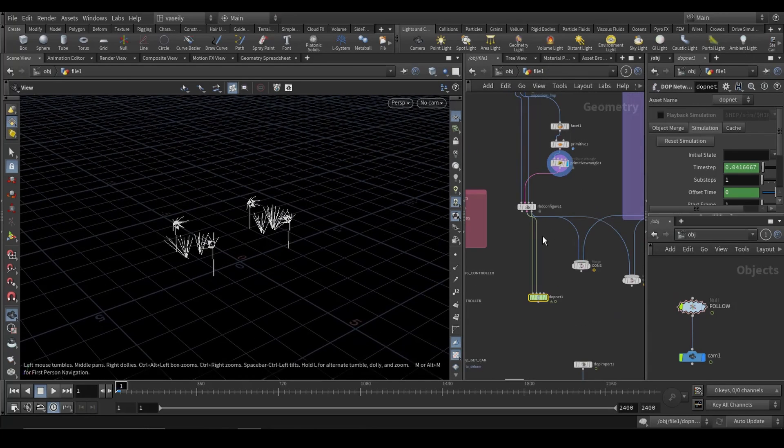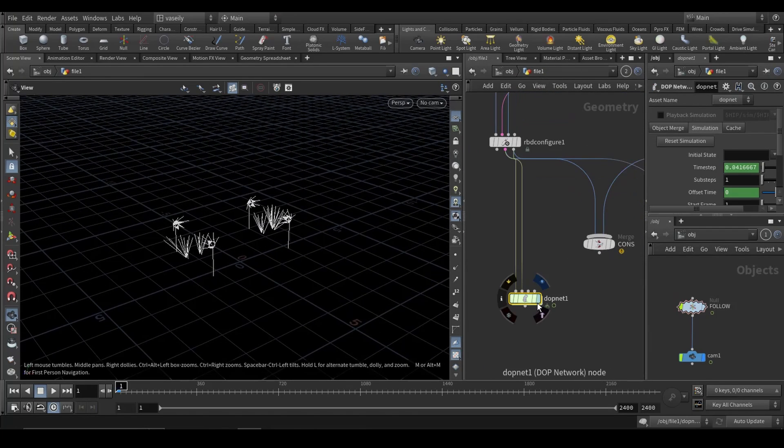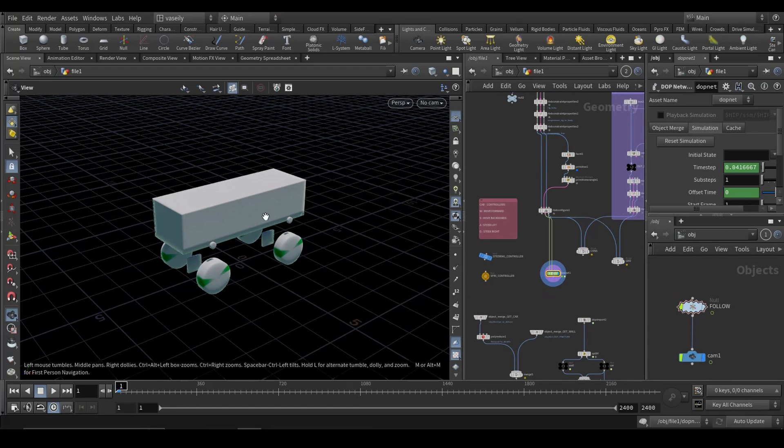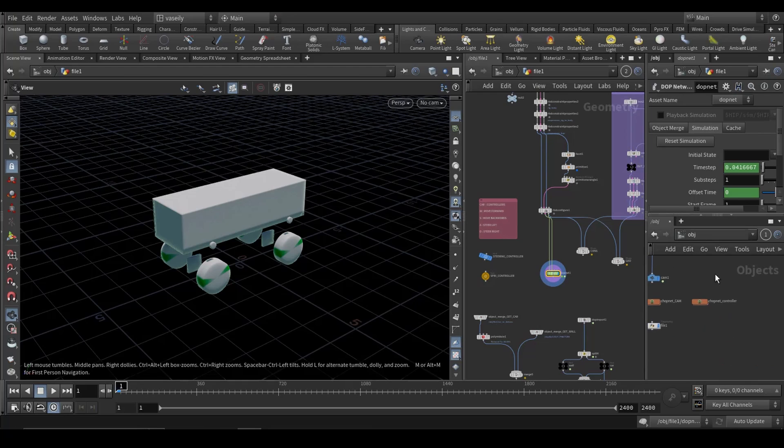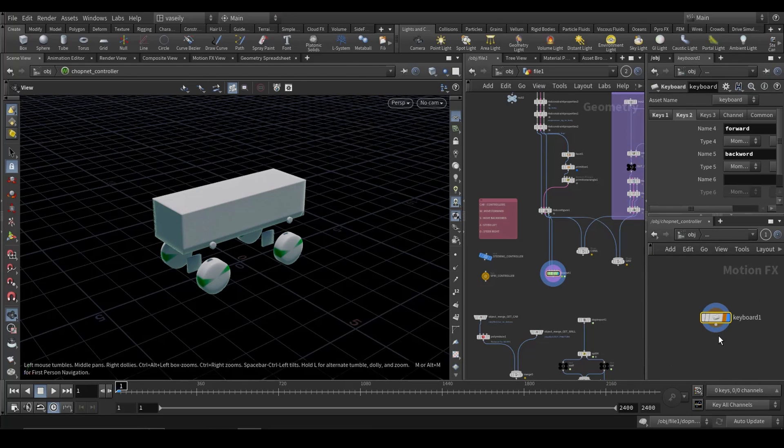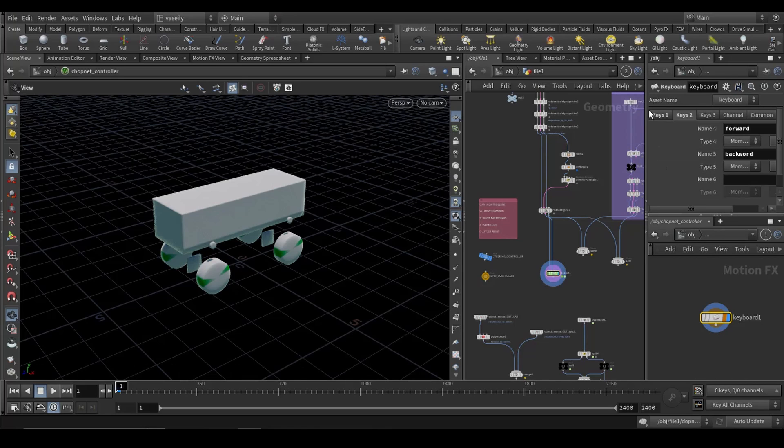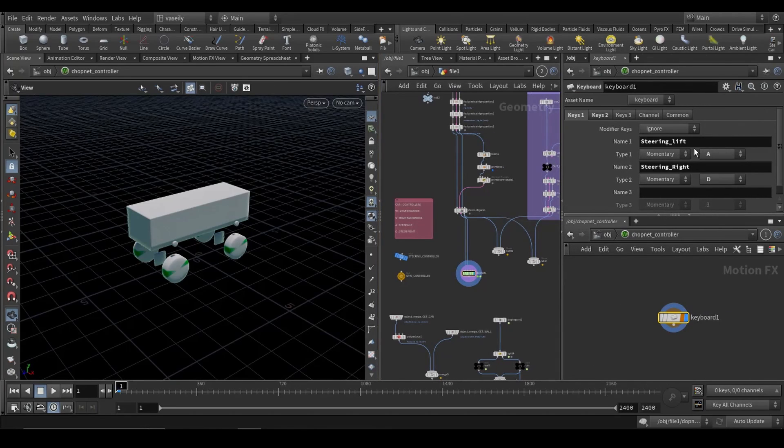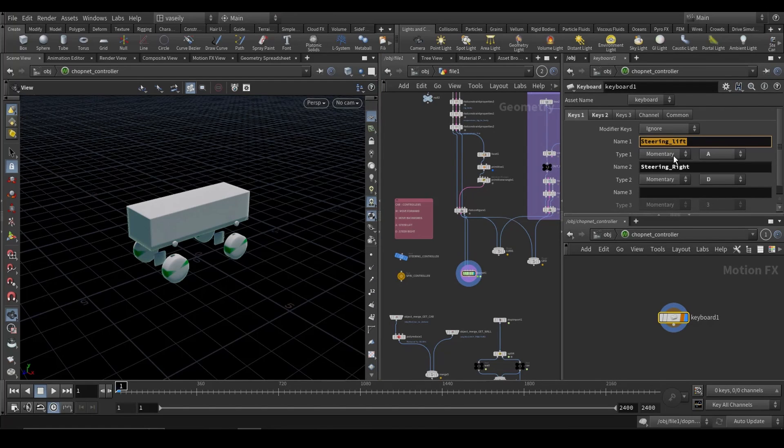So what I'm going to do now is in order for us to drive this car with our keyboard, you have to create a CHOP network. A CHOP network has a very handy node called keyboard that has a bunch of keys and each key you can assign a name and assign a letter.